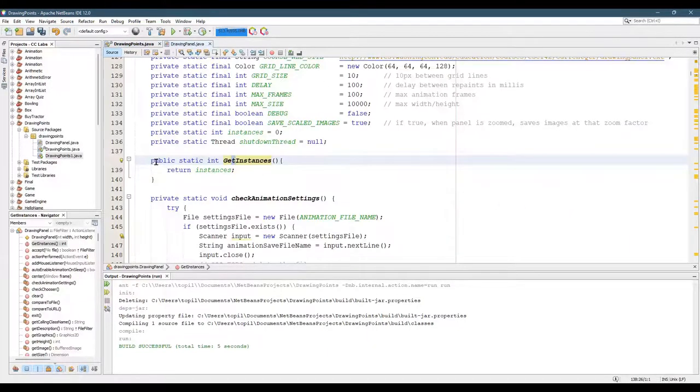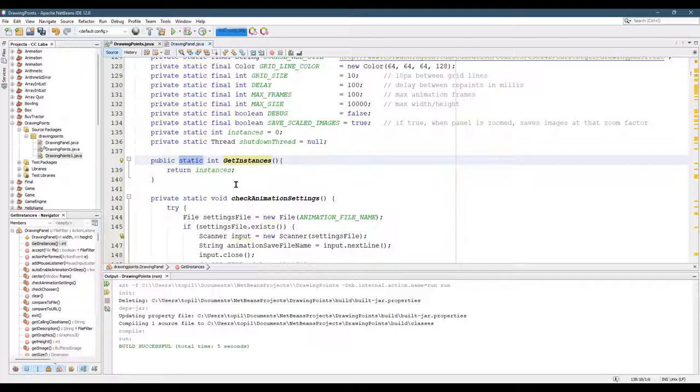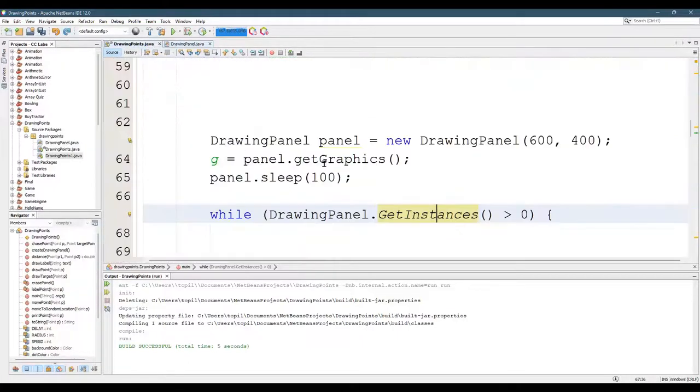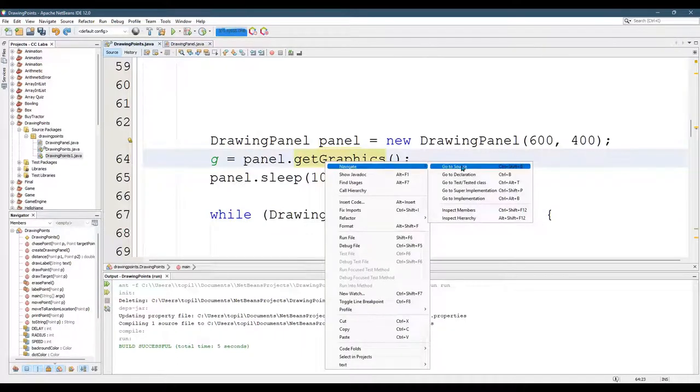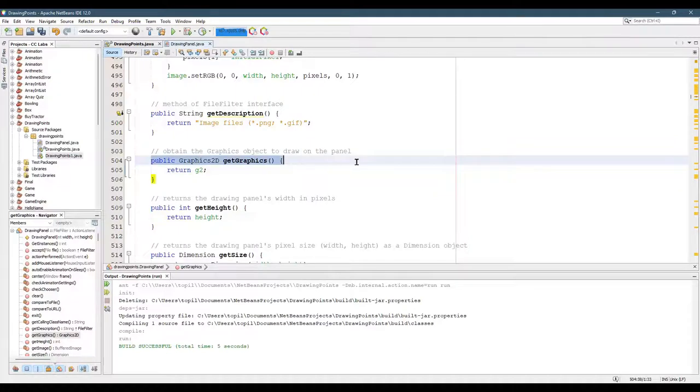And you see this method we made was static. So what that means is it belongs to the class, not to objects of the class. When I call the get graphics and I navigate, go to declaration, you do not see the word static here.